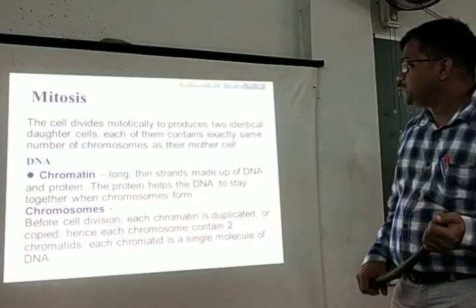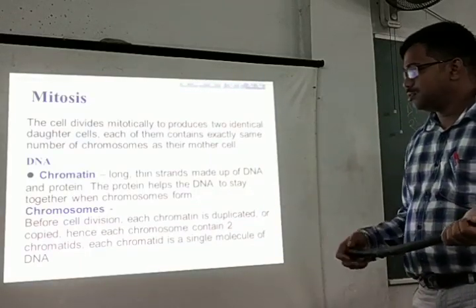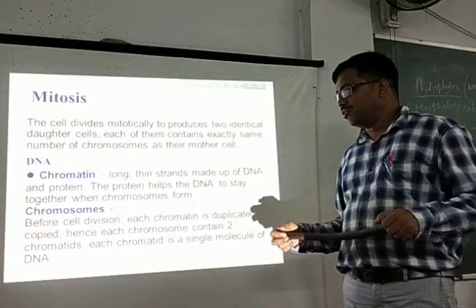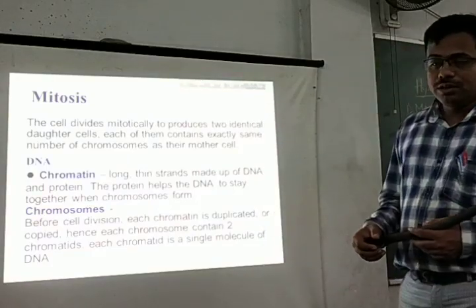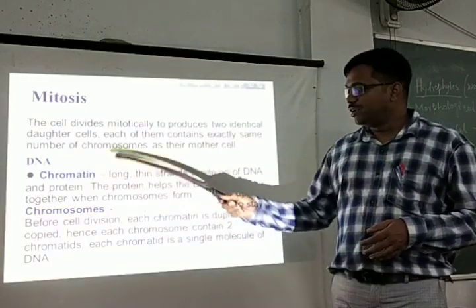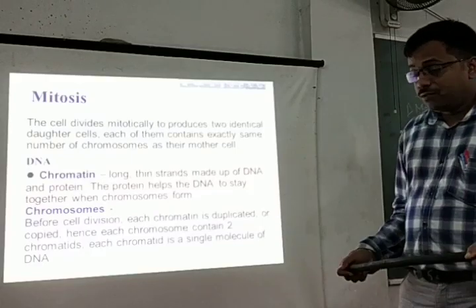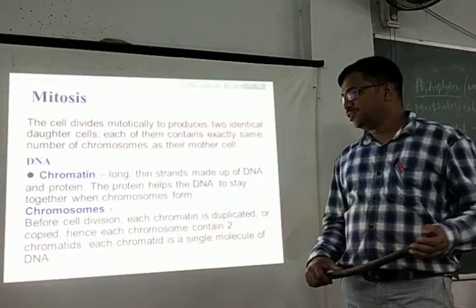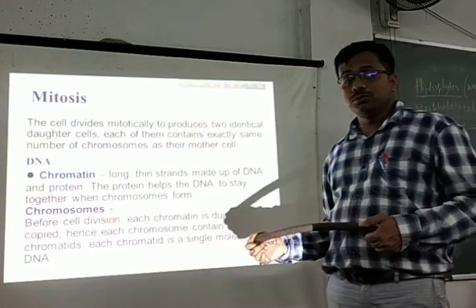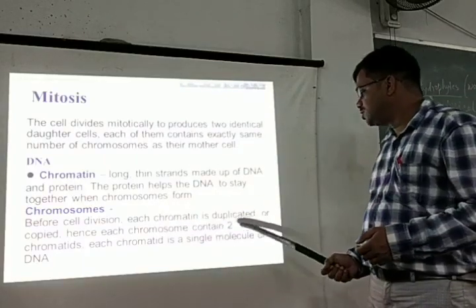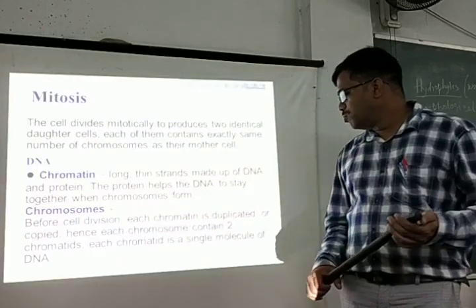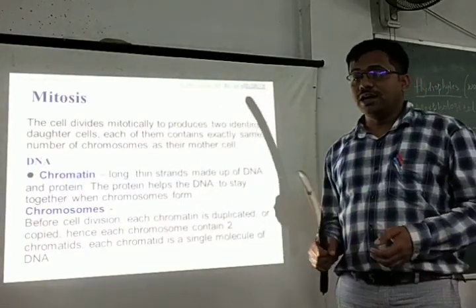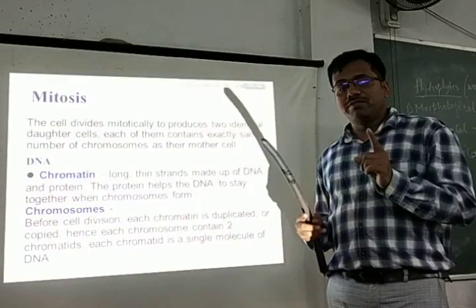The cell divides mitotically to produce two identical daughter cells — identical in the sense that each contains exactly the same number of chromosomes as the mother cell. Within the cell, DNA is present in two forms: chromatin form or chromosome form. Chromatin is long thin strands made up of DNA and protein; the protein helps keep DNA organized when chromosomes form. Before cell division, each chromatin is duplicated, so each chromosome contains two chromatids. Each chromatid is a single DNA molecule; therefore, a single metaphase chromosome contains two DNA molecules.